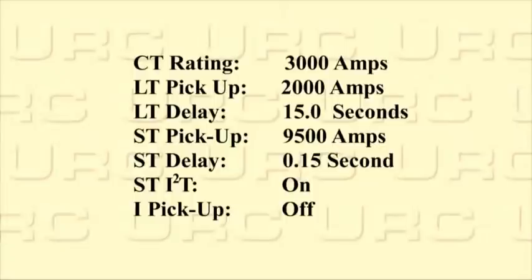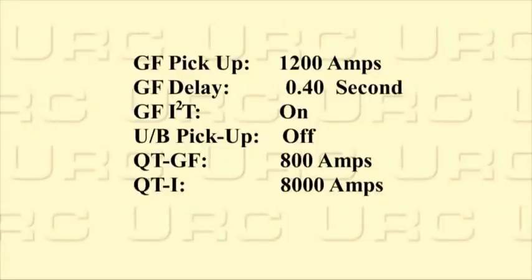Short time pickup 9500 amps, short time delay 0.15 seconds, short time I2T on, instantaneous pickup off, ground fault pickup 1200 amp, ground fault delay 0.40 seconds, ground fault I2T on, unbalanced pickup off, quick trip ground fault 800 amp, quick trip instantaneous 8,000 amps.